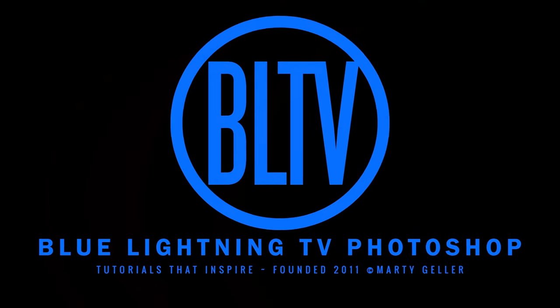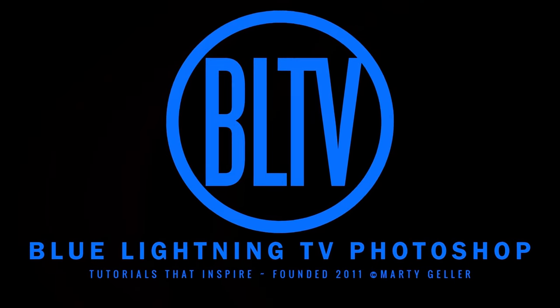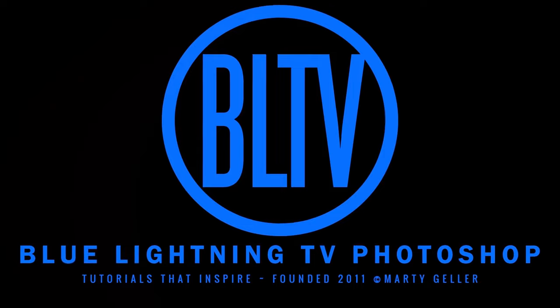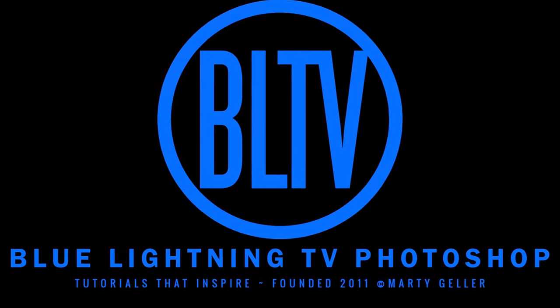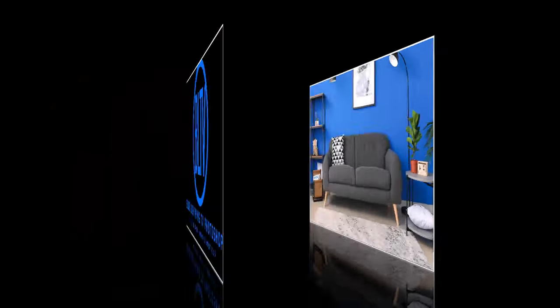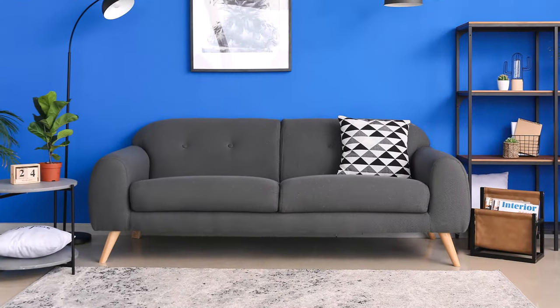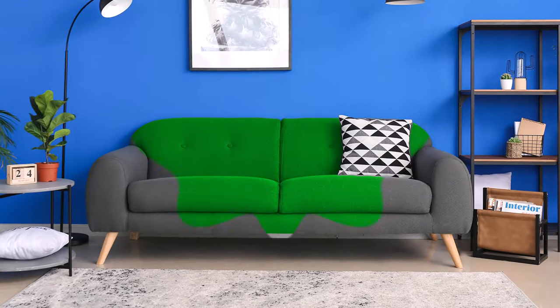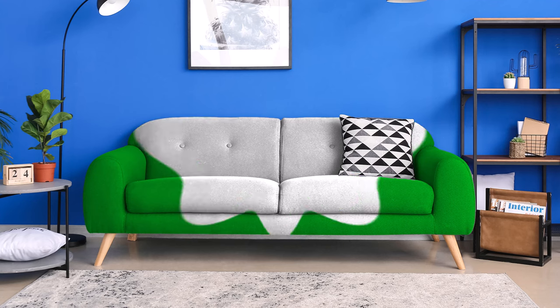Hi. This is Marty from Blue Lightning TV. I'm going to show you the quickest way to change the color of objects.